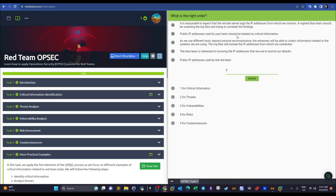'Public IP addresses used by your team should be treated as critical information' — although the IP addresses are critical information, this statement is telling you they should be treated as such due to adversary threats, so it is classified as a threat (2). The blue team and their capabilities might spot these IP addresses.